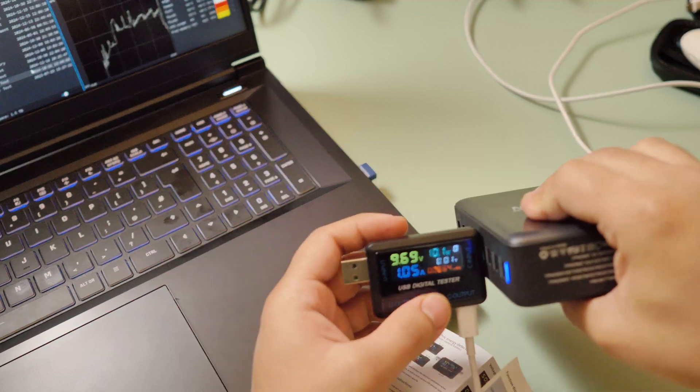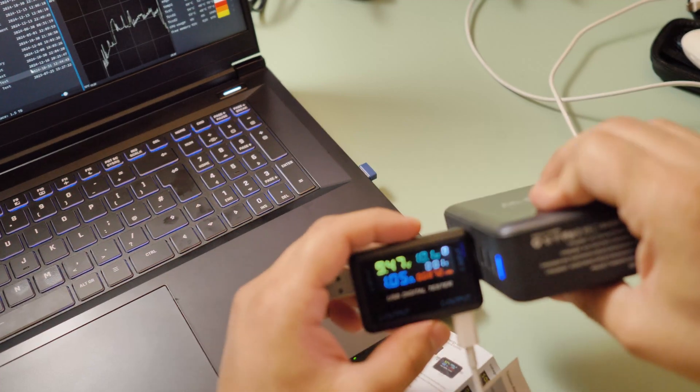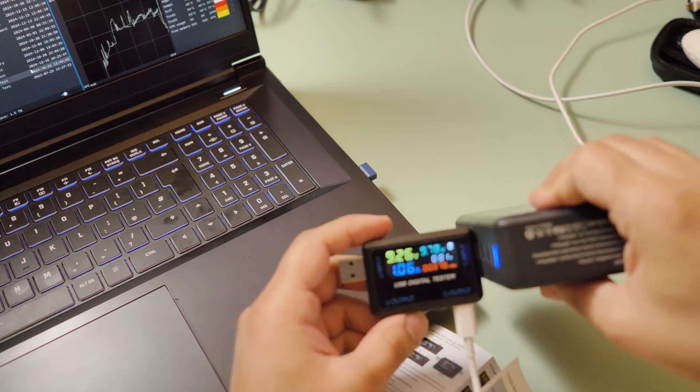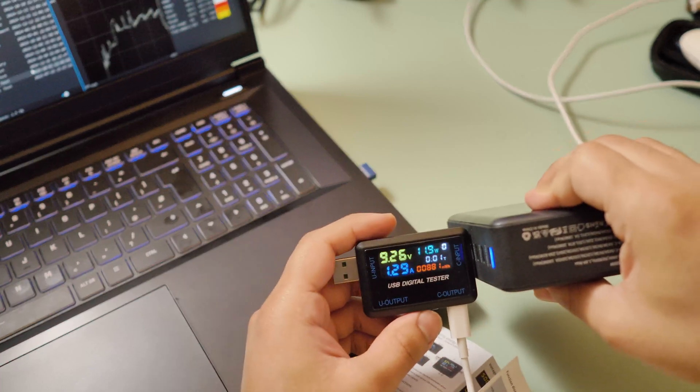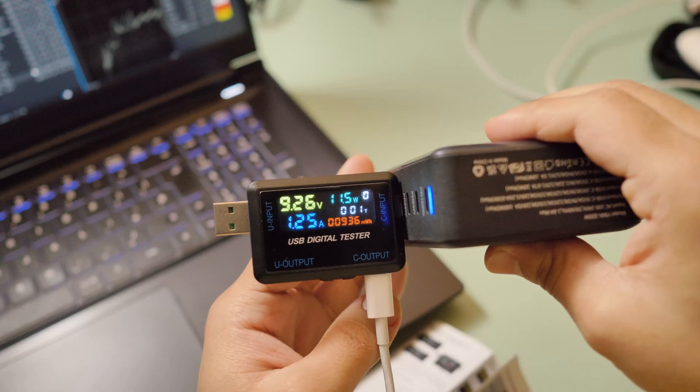I think the display broke or something similar. Okay, nine watts, that's weird. Okay, so that's the phone.